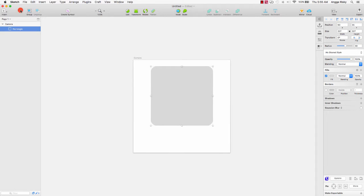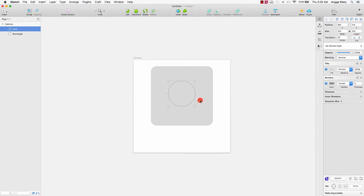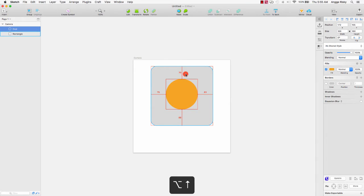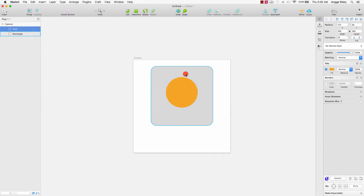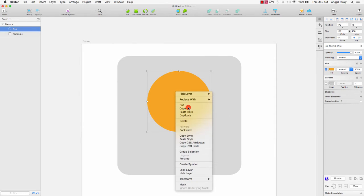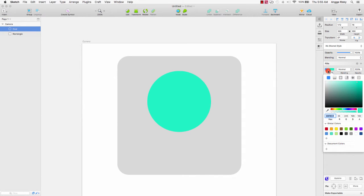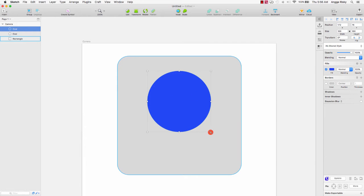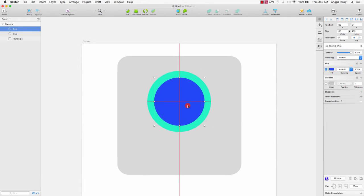After that I will create a new oval here for the lens, and change the color. I will use a random color first, because I will fix the colors later. Then I will copy this oval, paste it, and change it to another random color — oops, mistake — copy, paste, and change to random color like this.